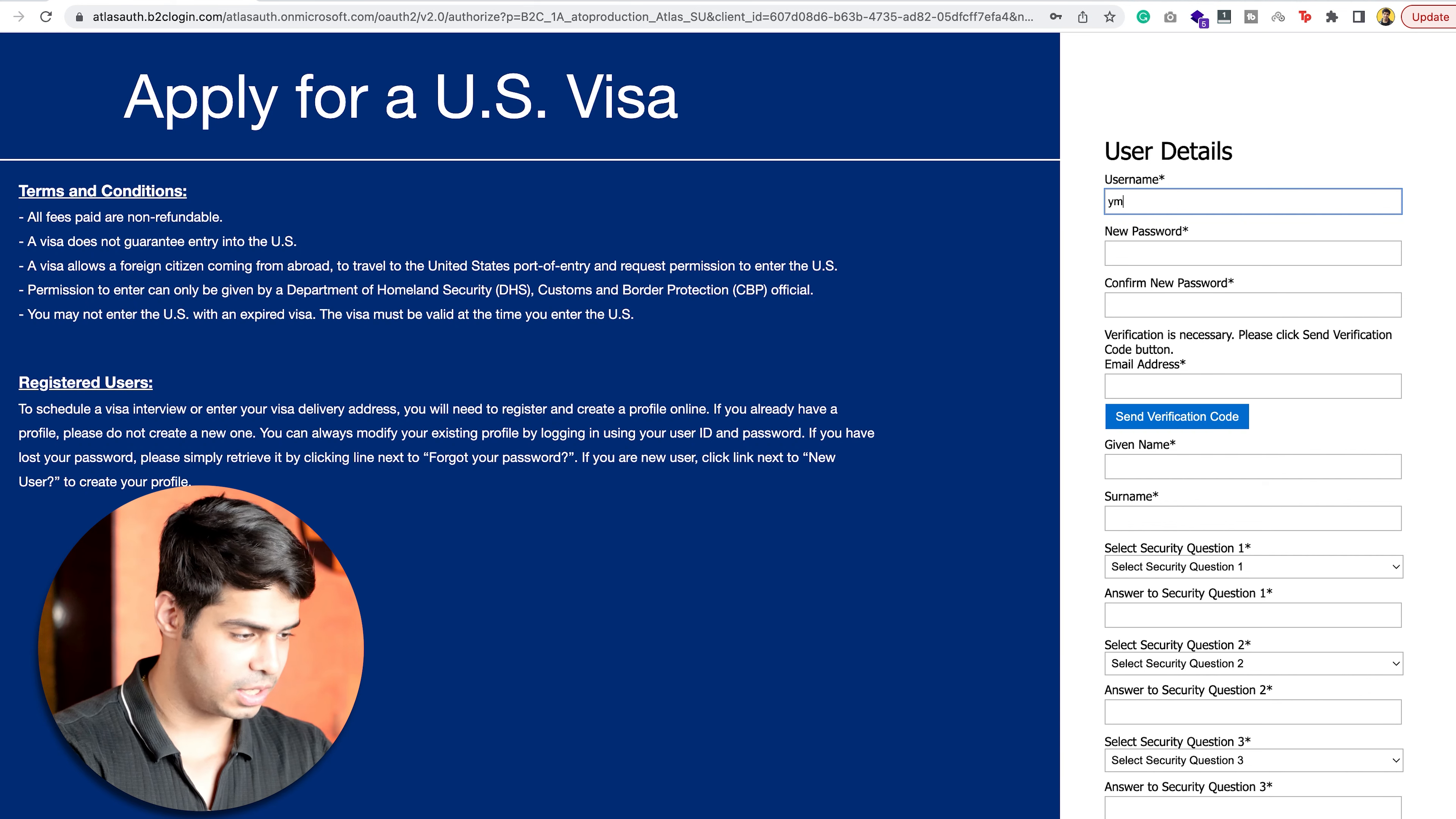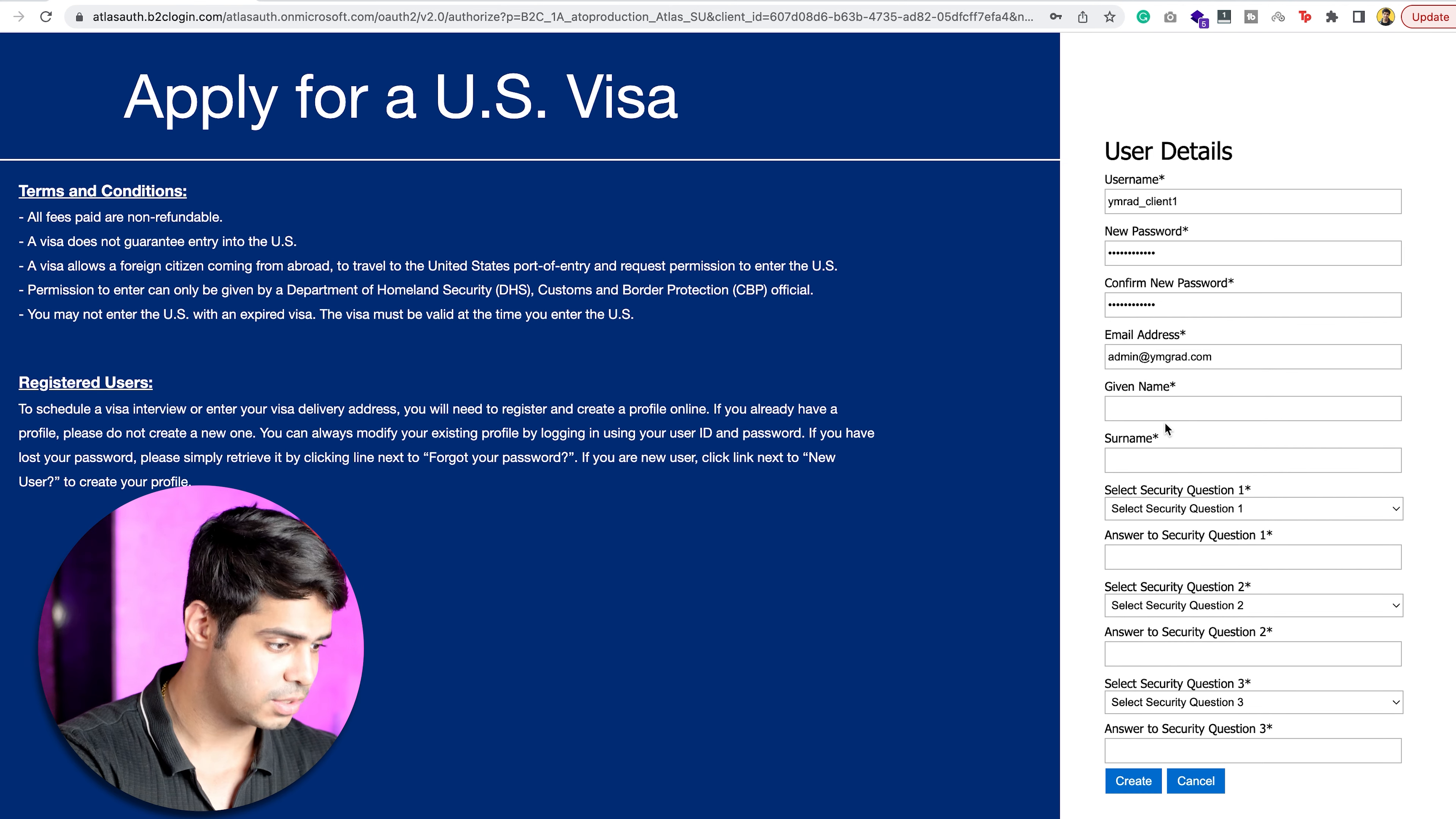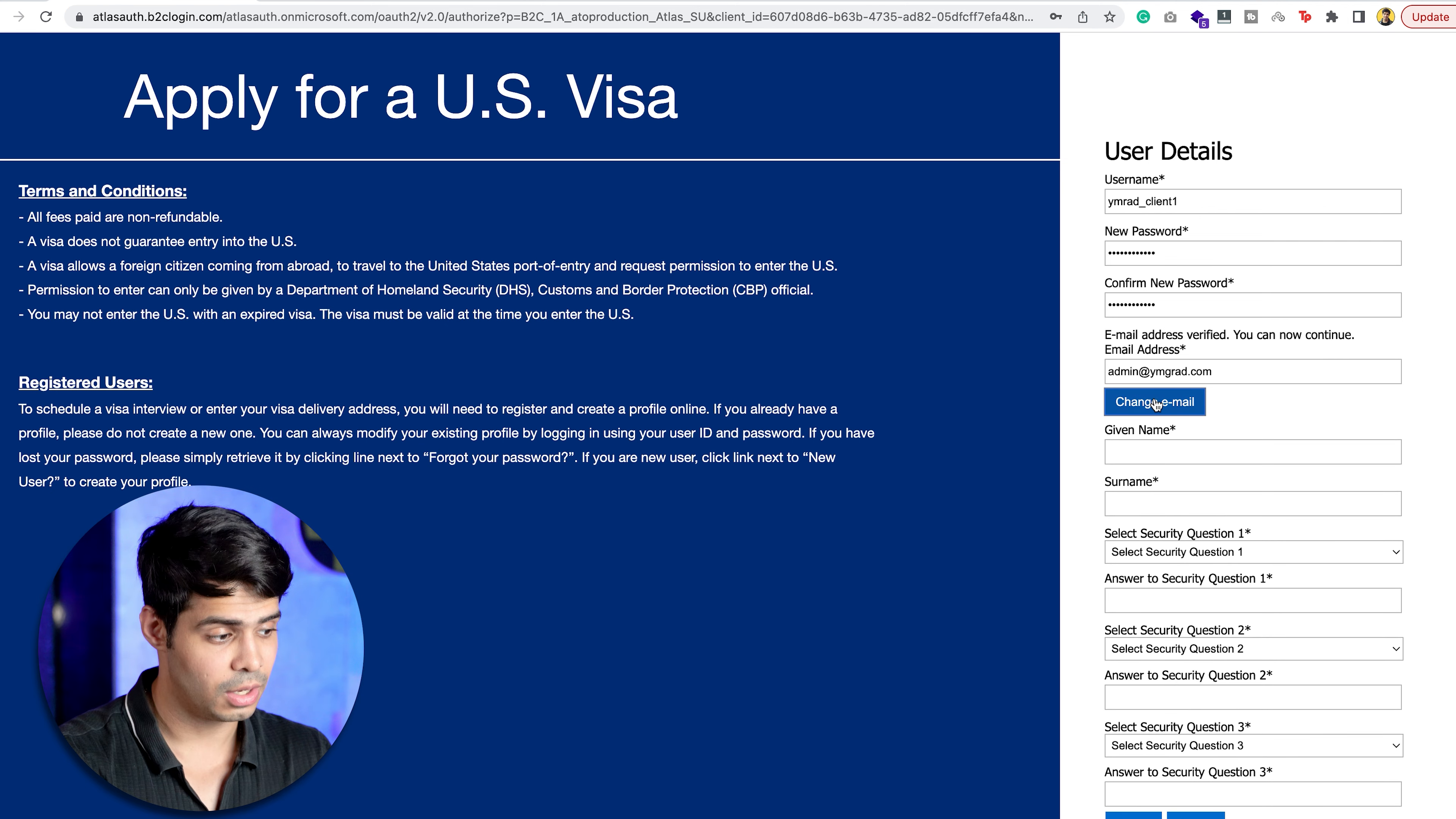So, we'll start with the username over here. I'll say ymgrad client 1. I'll enter a password here. I'll enter again a password over here, and then I'll enter an email ID. Let's say that this can be admin at readymgrad.com. It's going to send a verification code. I'm going to enter the verification code. I'm just going to wait for the verification code to be sent on my email, and I have the verification code right over here. I'm just going to paste it real quick, and I'm going to say verify code.